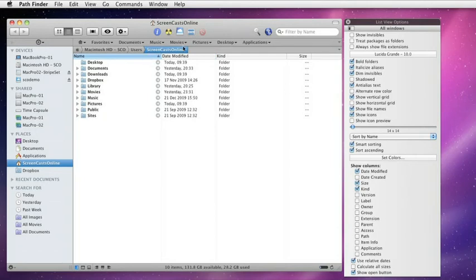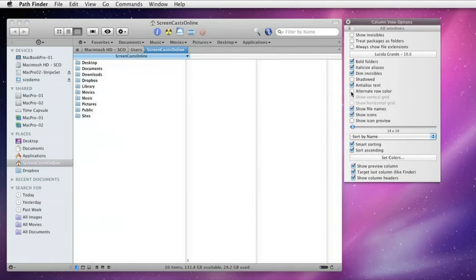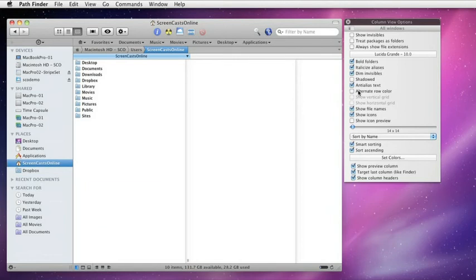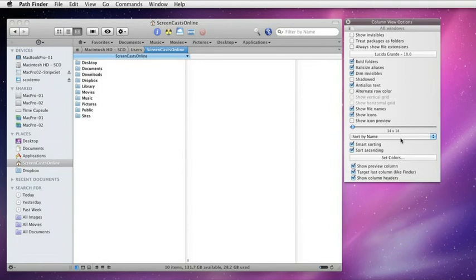Now, let's go to column view. Again, the column view options window resizes just to show you those attributes that are available. Again, we have such things as alternate row color if you want that in column mode. Just a quick word about sorting. You'll see down here we have sort by name. So we can change the default sort parameter. But there's this smart sorting.